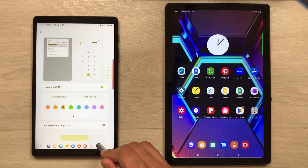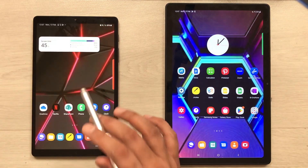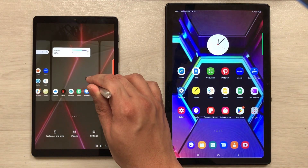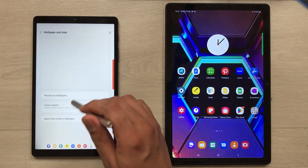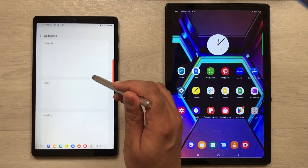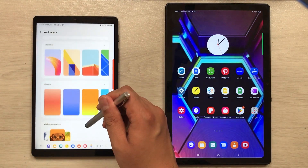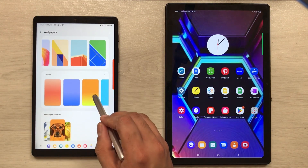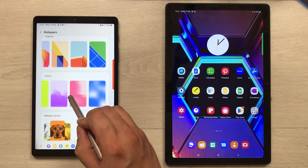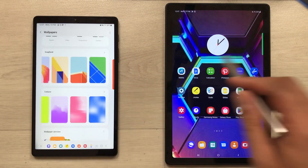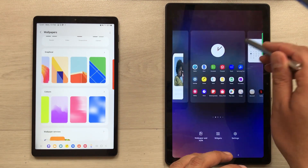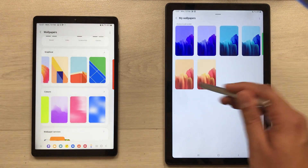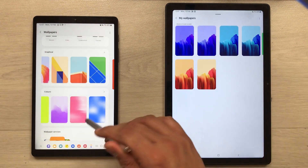The next feature is about wallpapers. In the Tab A7 Lite we have more wallpaper options: selecting Wallpaper then Browse, we have graphical wallpapers and color wallpapers to choose from. But in the Tab A7 we only have limited wallpaper options available.